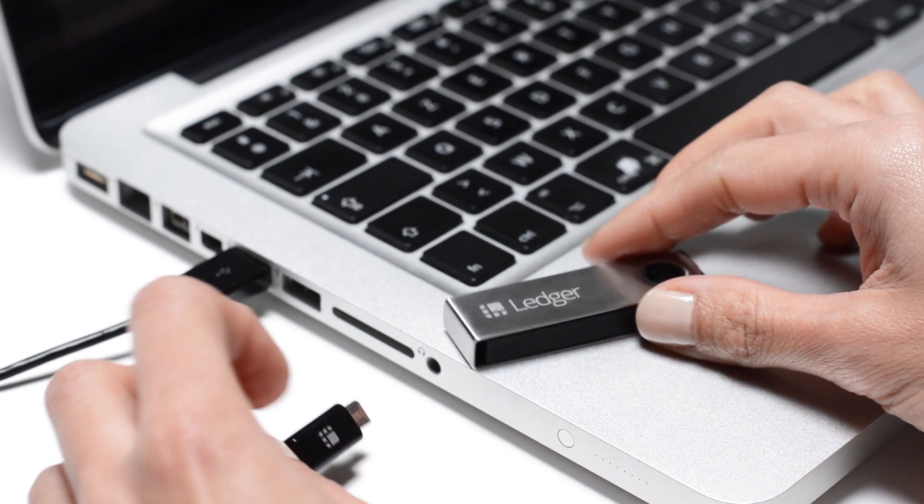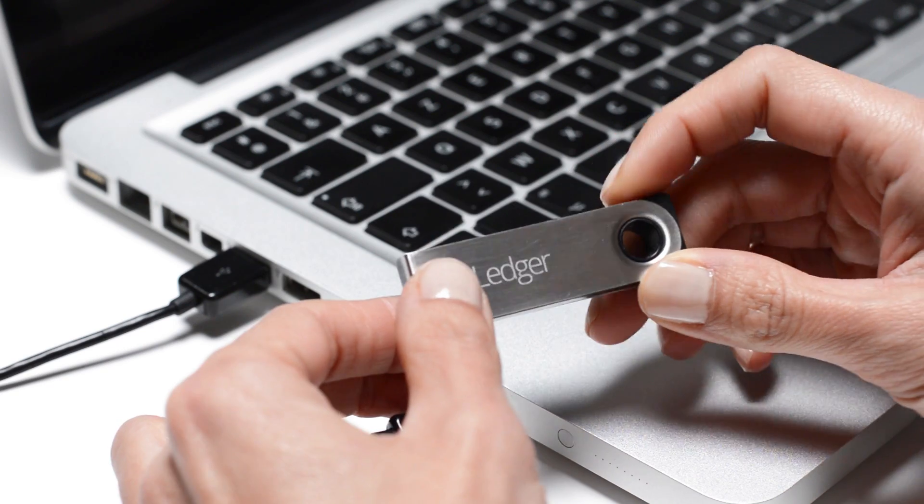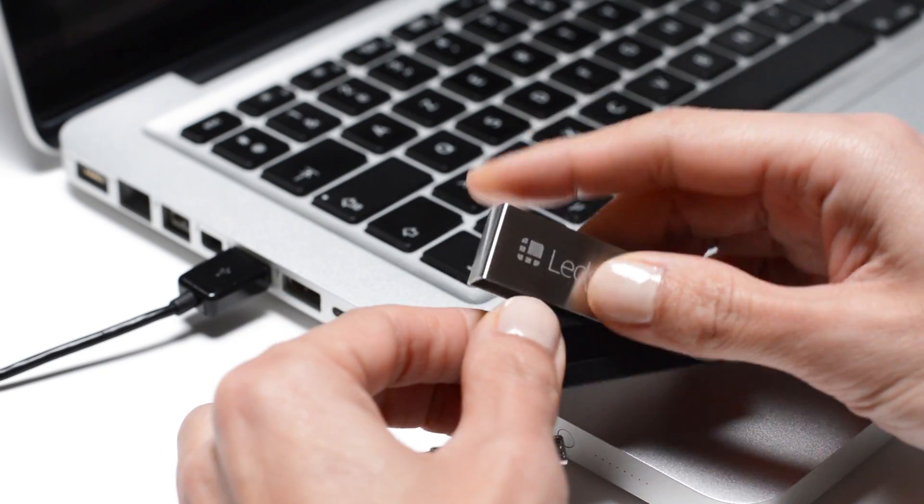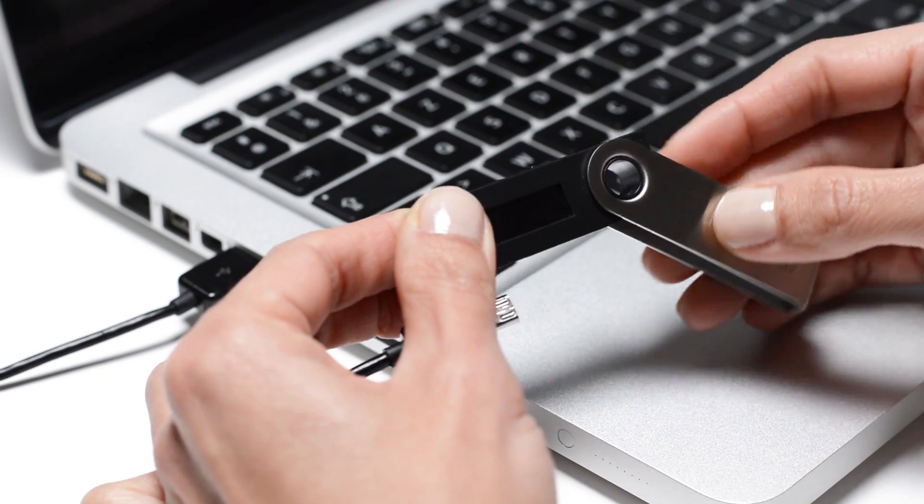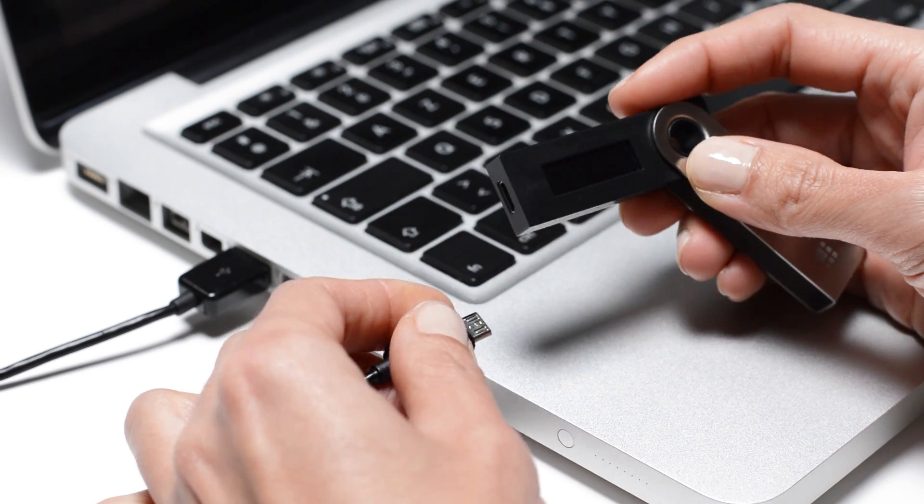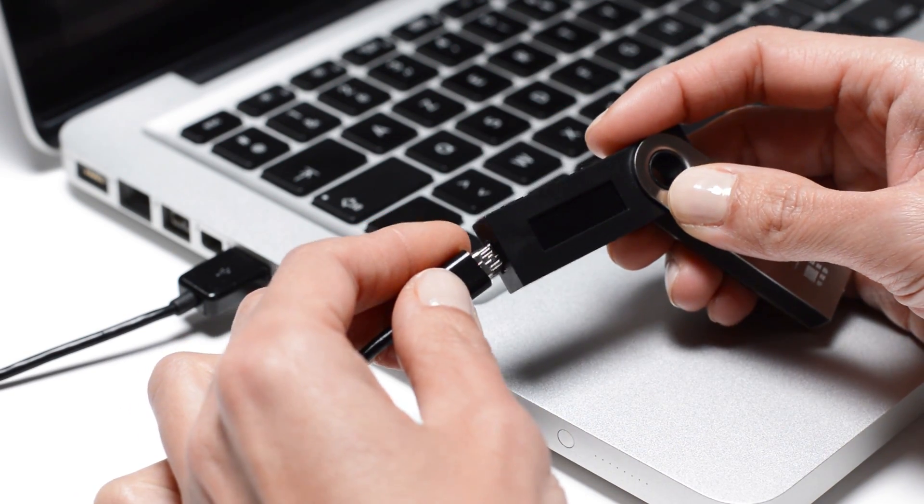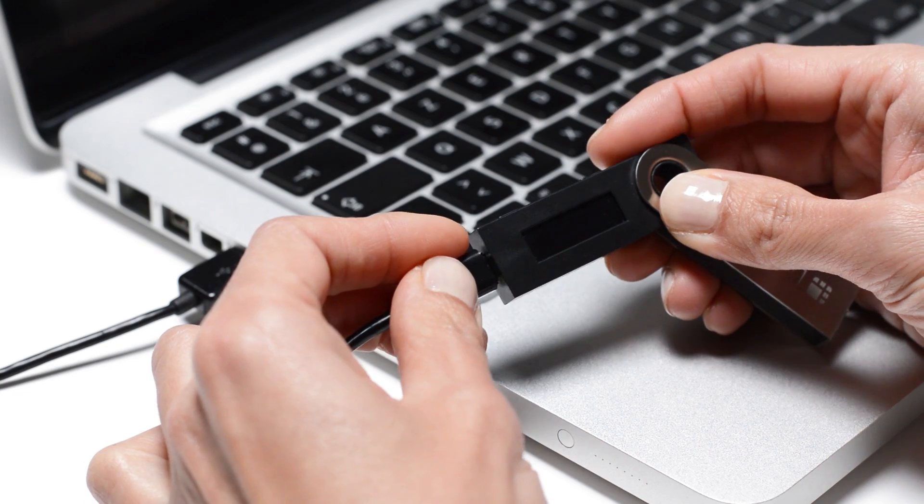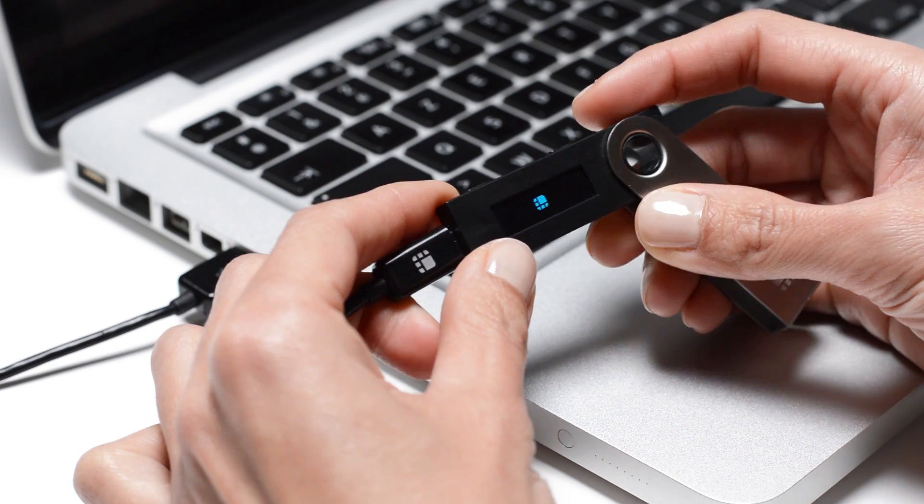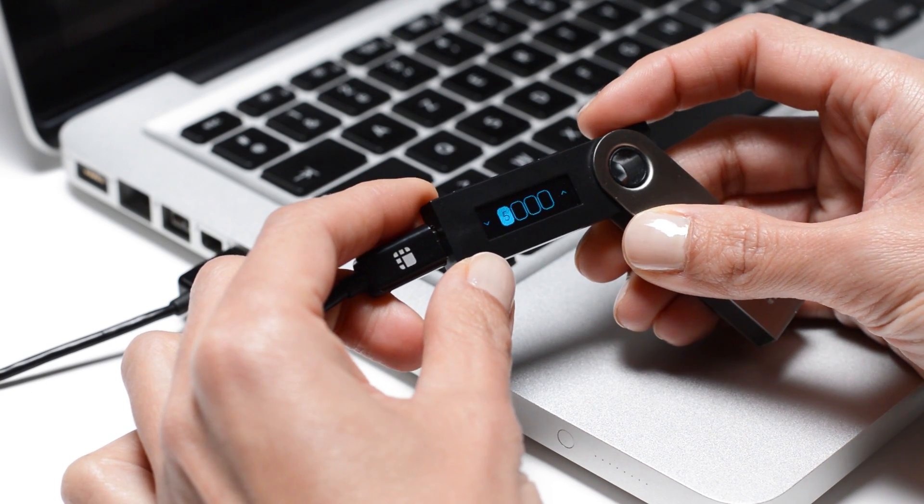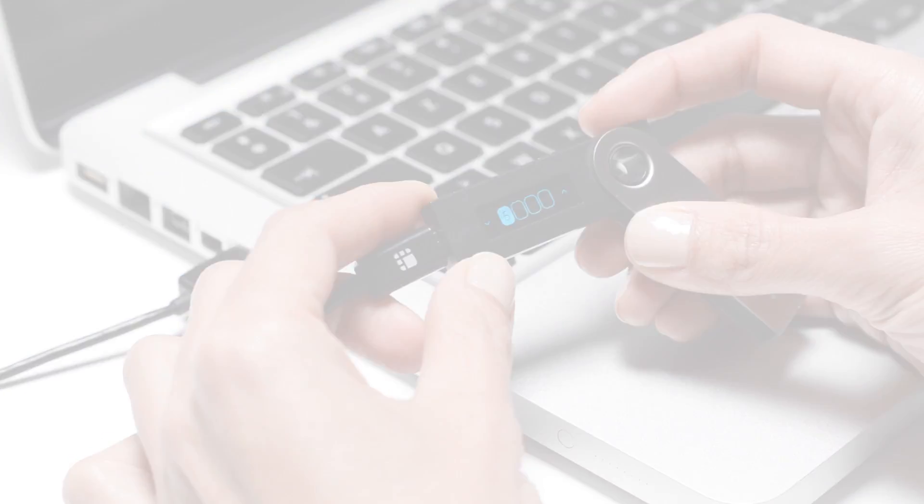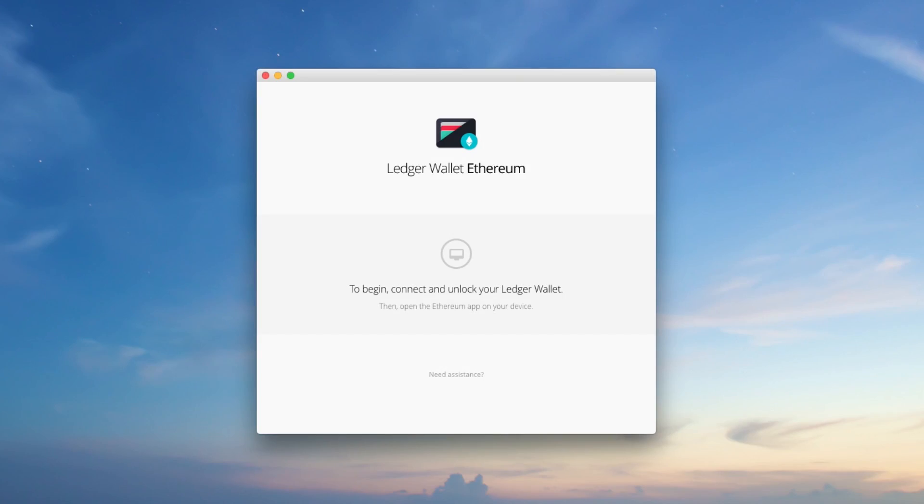Let's see how the Ledger Nano S provides a simple and secure way to make Ethereum transactions. Connect your Nano S with a USB cable and launch the Ledger Wallet Ethereum app on your computer.